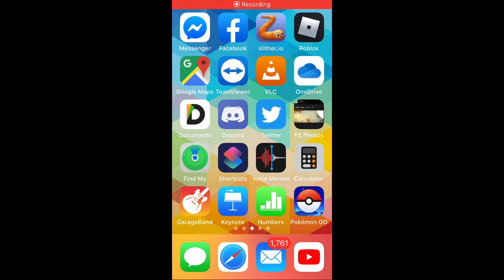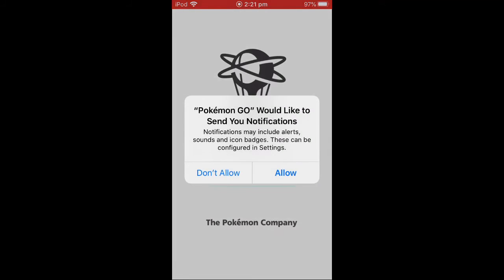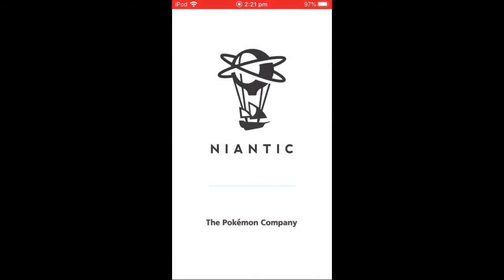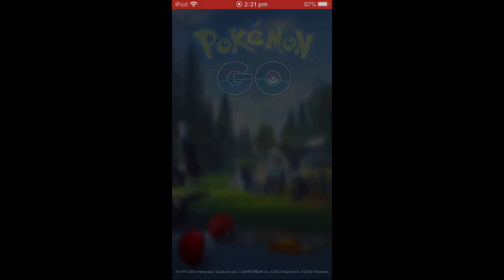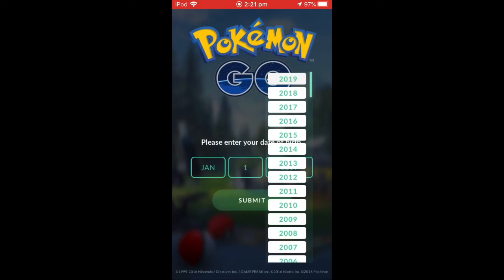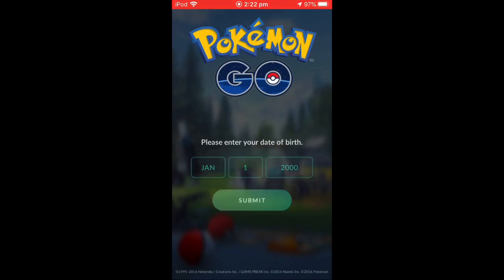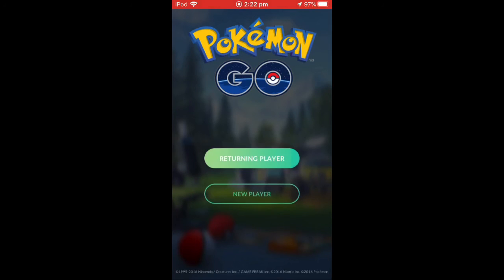Pokemon Go just finished installing, so now I'm going to open it up. Allow notifications and allow location access when it asks you. And you need to set your date of birth to January the 1st, 2000 or before that.